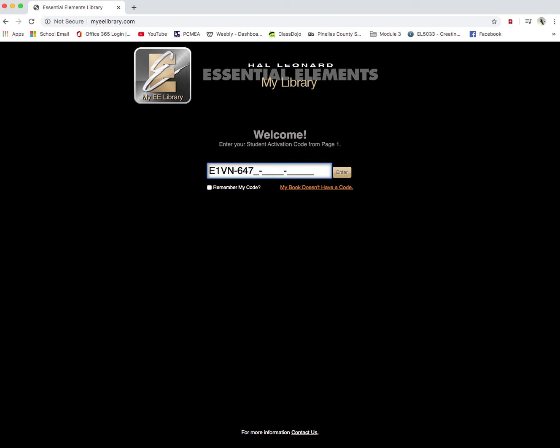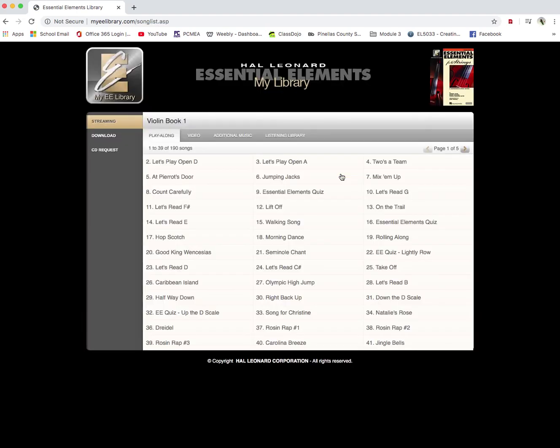And before you hit enter, just hit the remember my code. That way you don't have to put that code in every single time. So then we're going to click the enter button. And you can see what happens is it takes us into the music library of the Essential Elements.